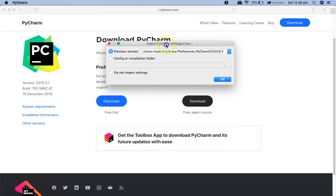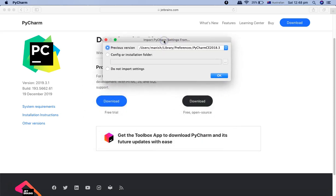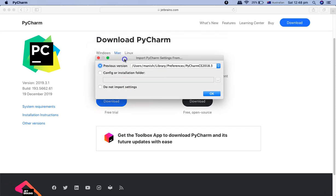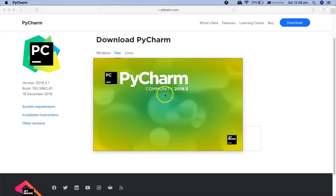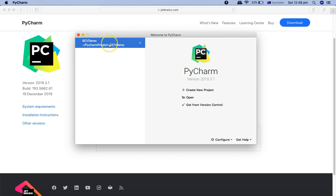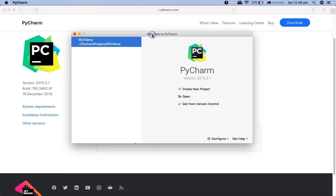Because I already had existing Python projects, PyCharm is giving me a pop-up asking if I want to import them. I'll say 'Do Not Import' and cancel that, then it will start the PyCharm Community Edition. If you don't have any existing projects, it will automatically pick those up, but if you have no previous installation you won't get any of these popups.